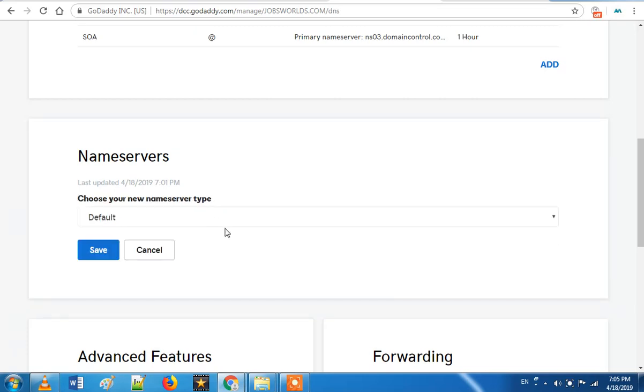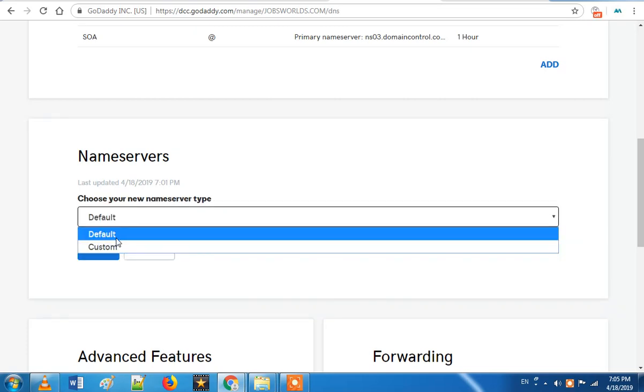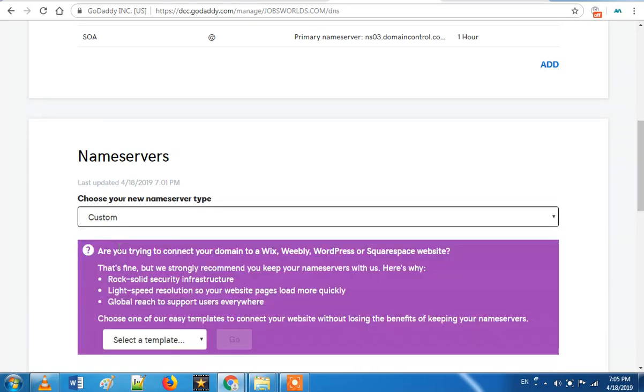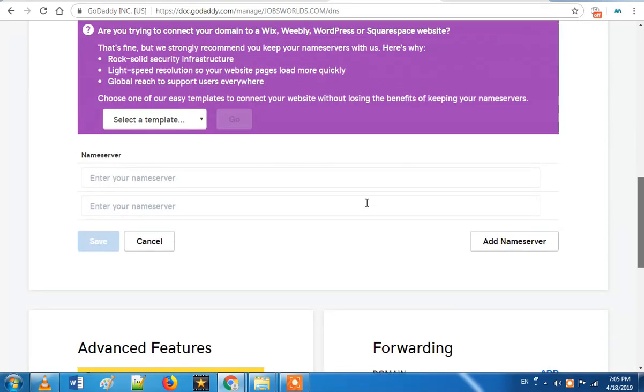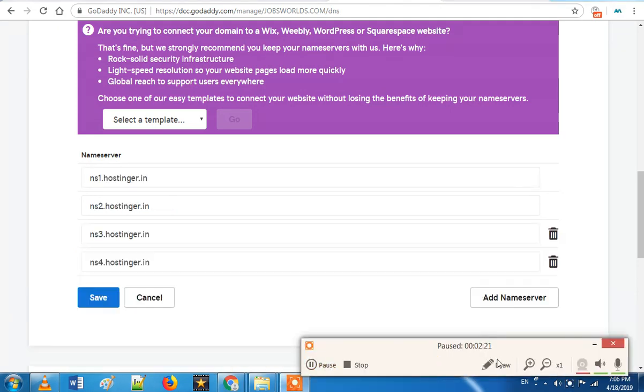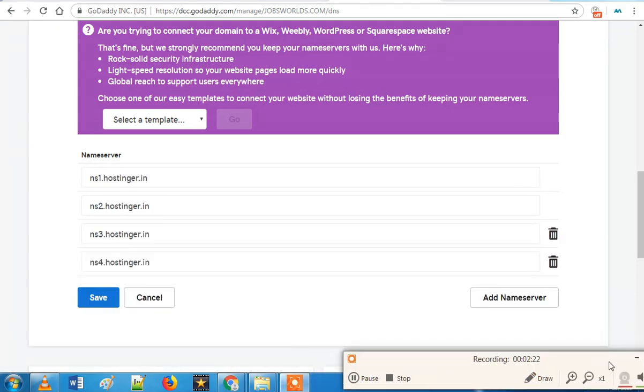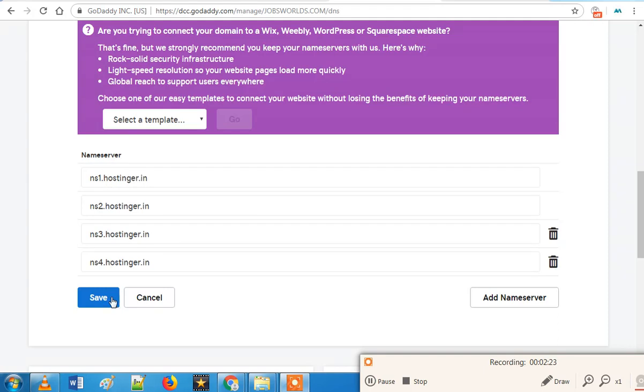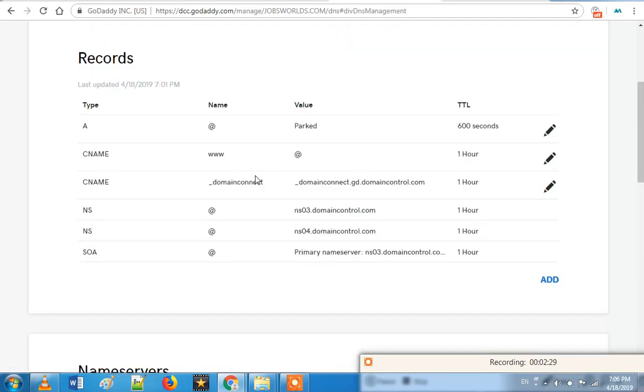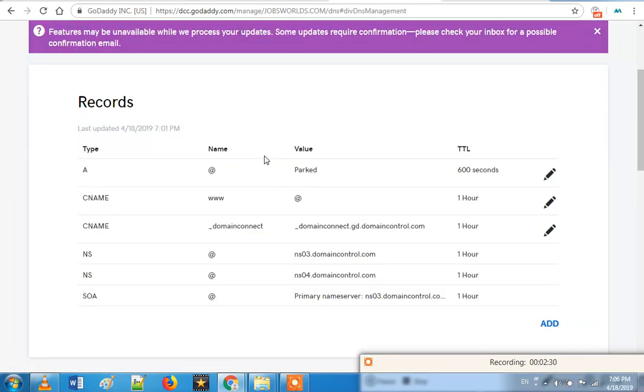We will check who is the hosting provider. Now we can fill the hosting and fill the NS1. We can save the name server, save the hosting. It is good.